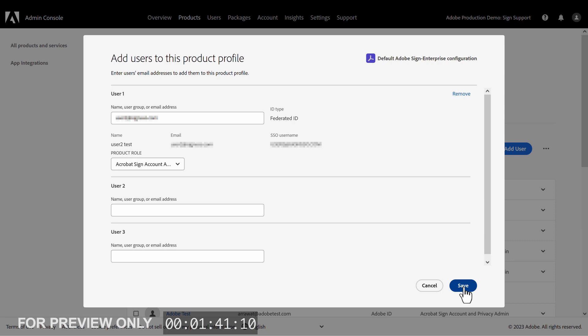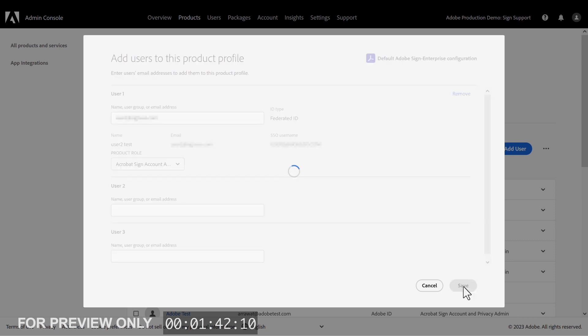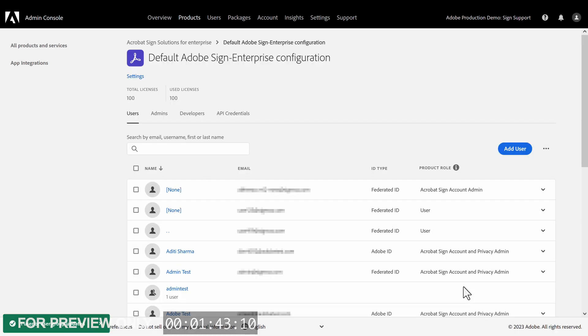If everything looks good, we can click Save. Great! Our user is now an admin.